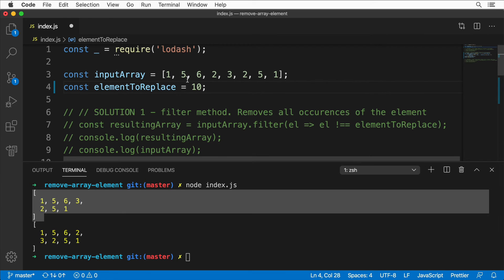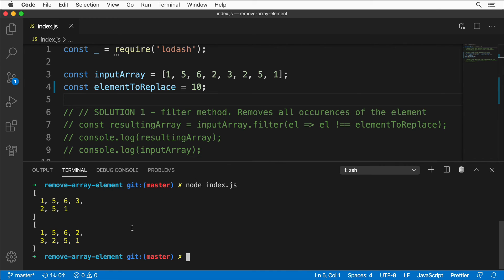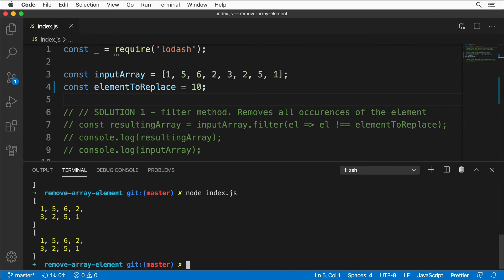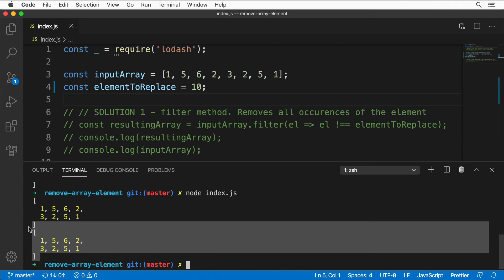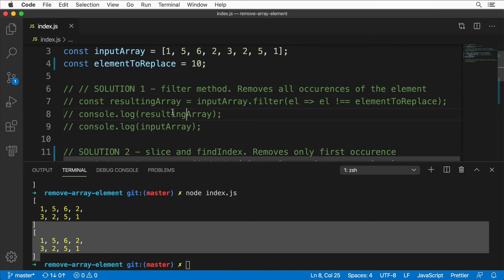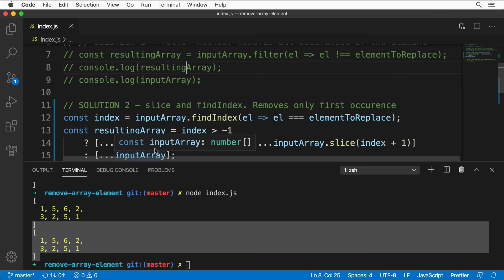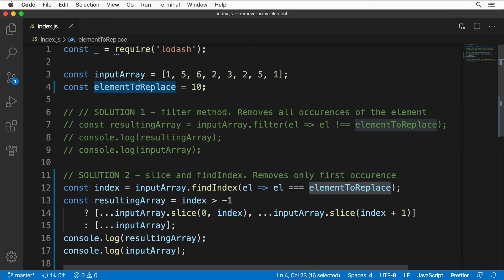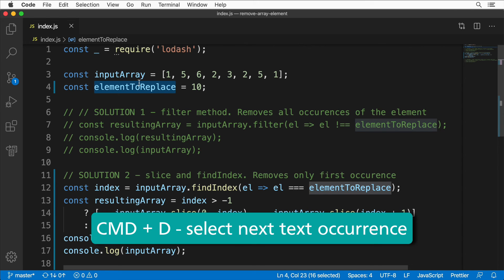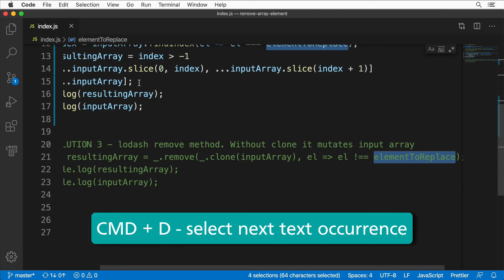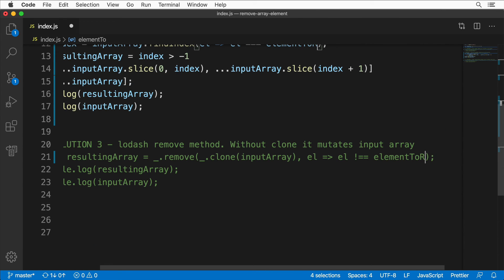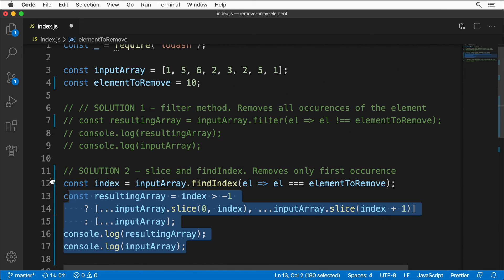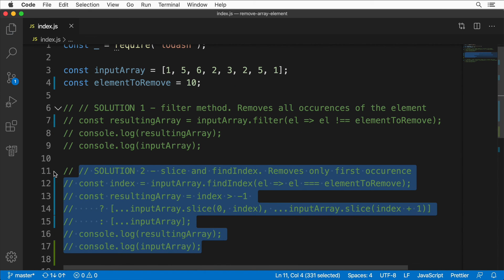Let me also print input array to verify. Running the code, the element 2 is correctly removed. Testing with element to replace set to 10, which doesn't exist in the array, we get two equal arrays — both unchanged, but they are different array references under the hood. I'll also rename 'elementToReplace' to 'elementToRemove' using Command+D to select all occurrences.